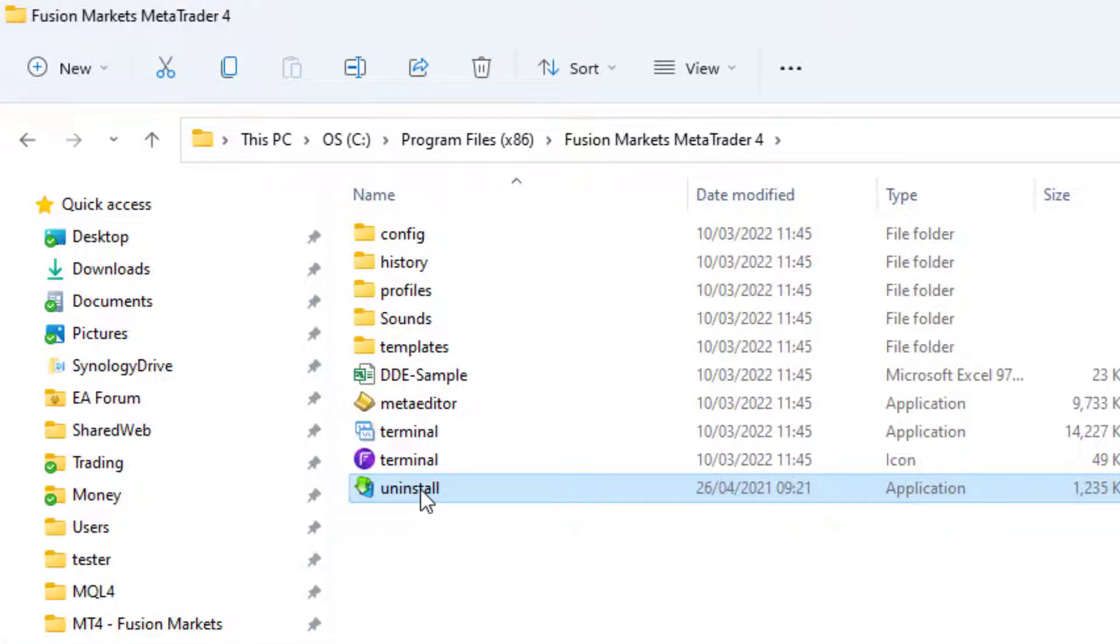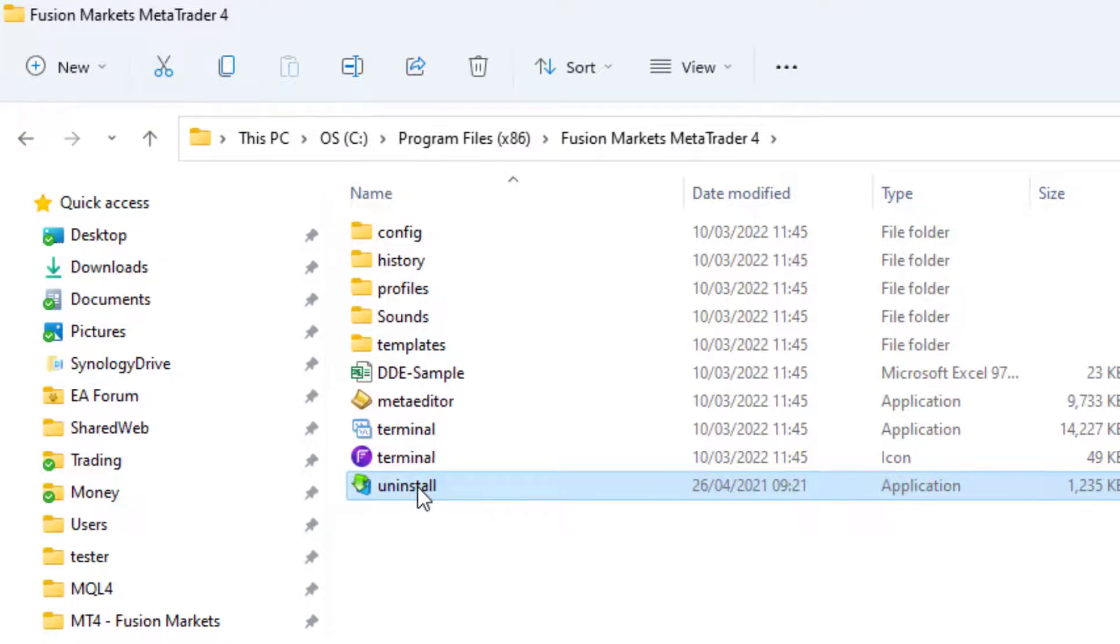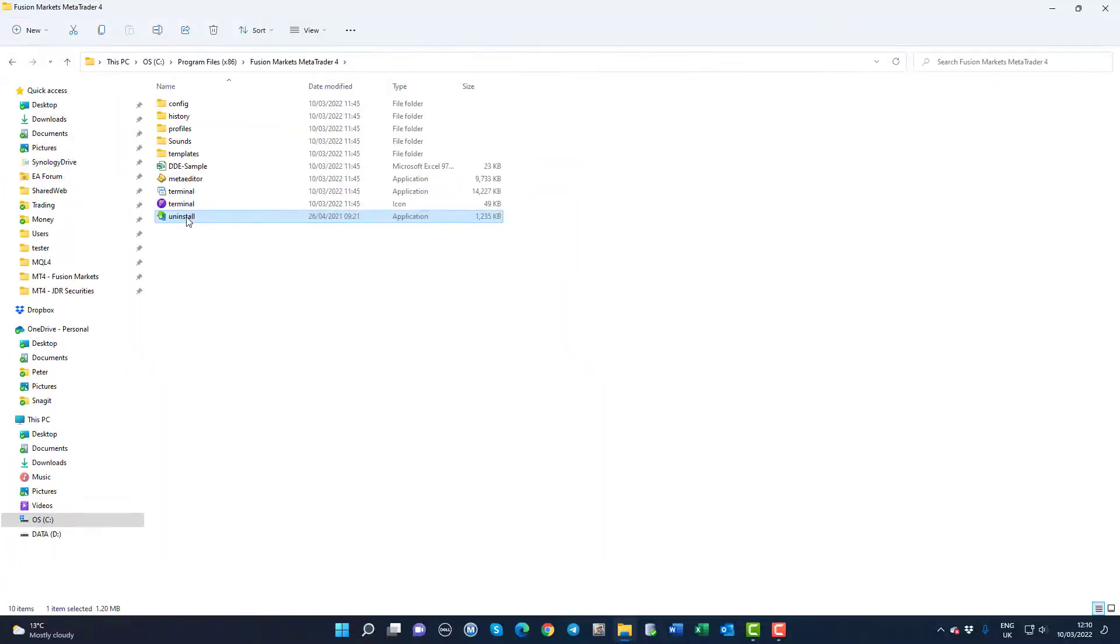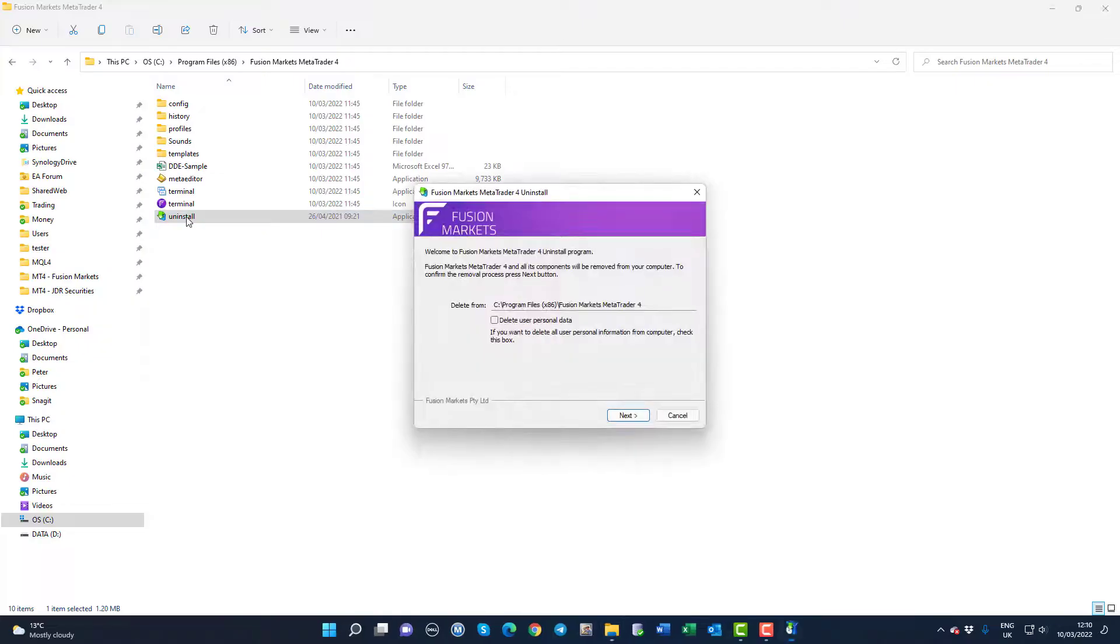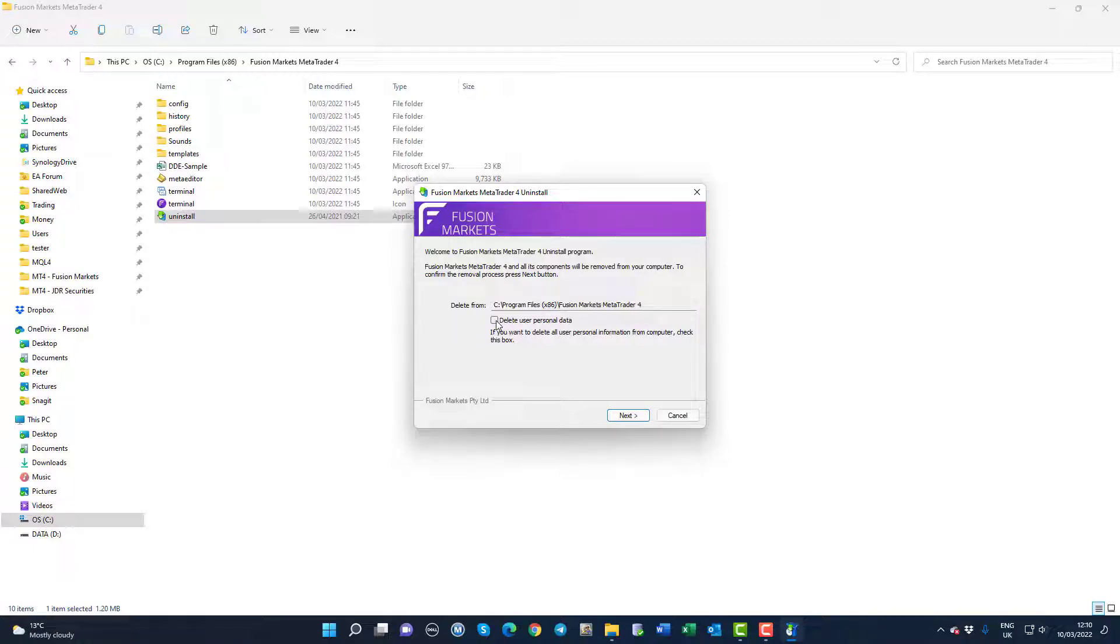I'm going to double click on the Uninstall. It asks for confirmation to continue, so say yes to that. At this point I'm going to say delete all user data, so this will completely remove all of the working folders from the system so there's no trace of this MT4 left on the system.